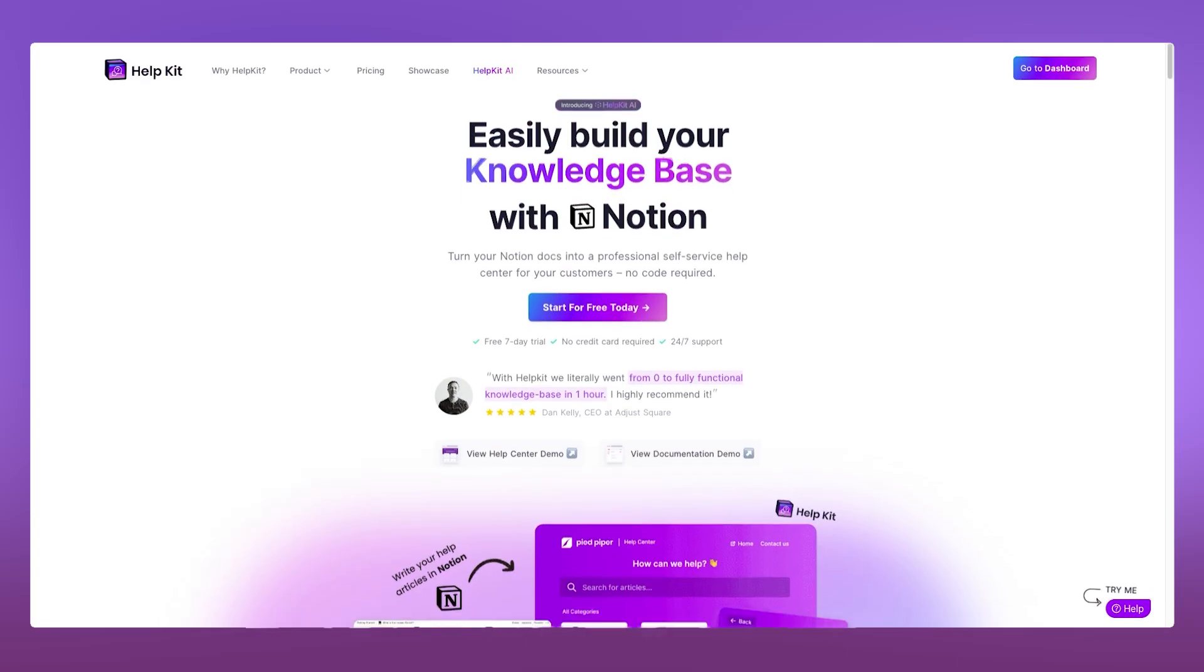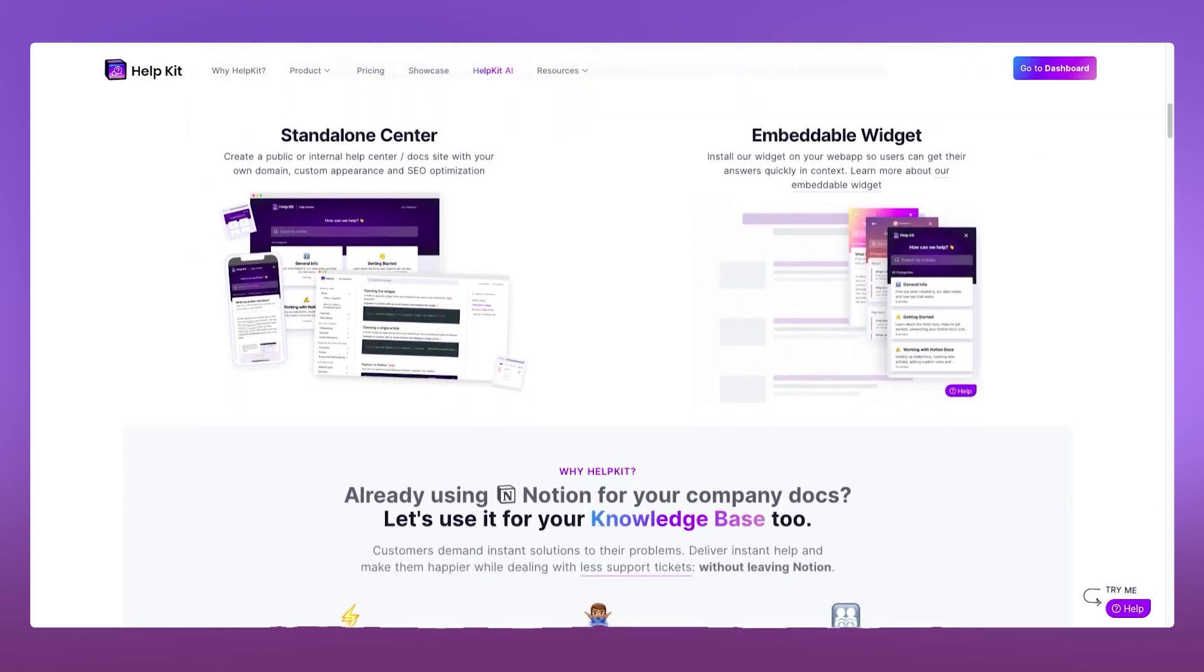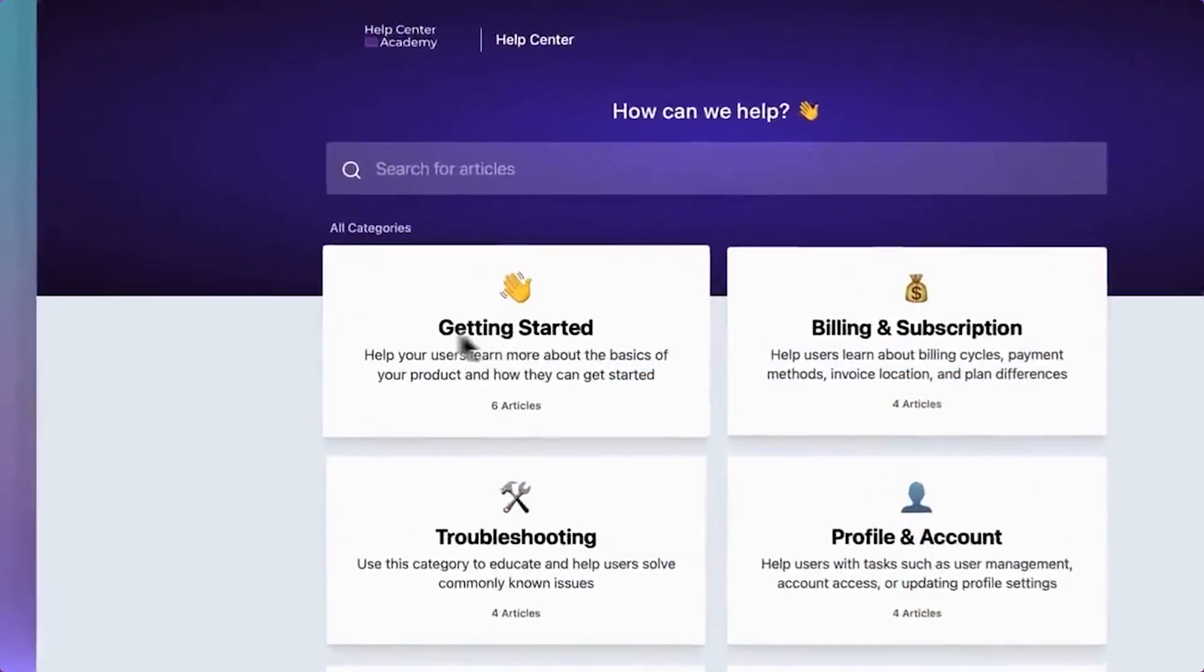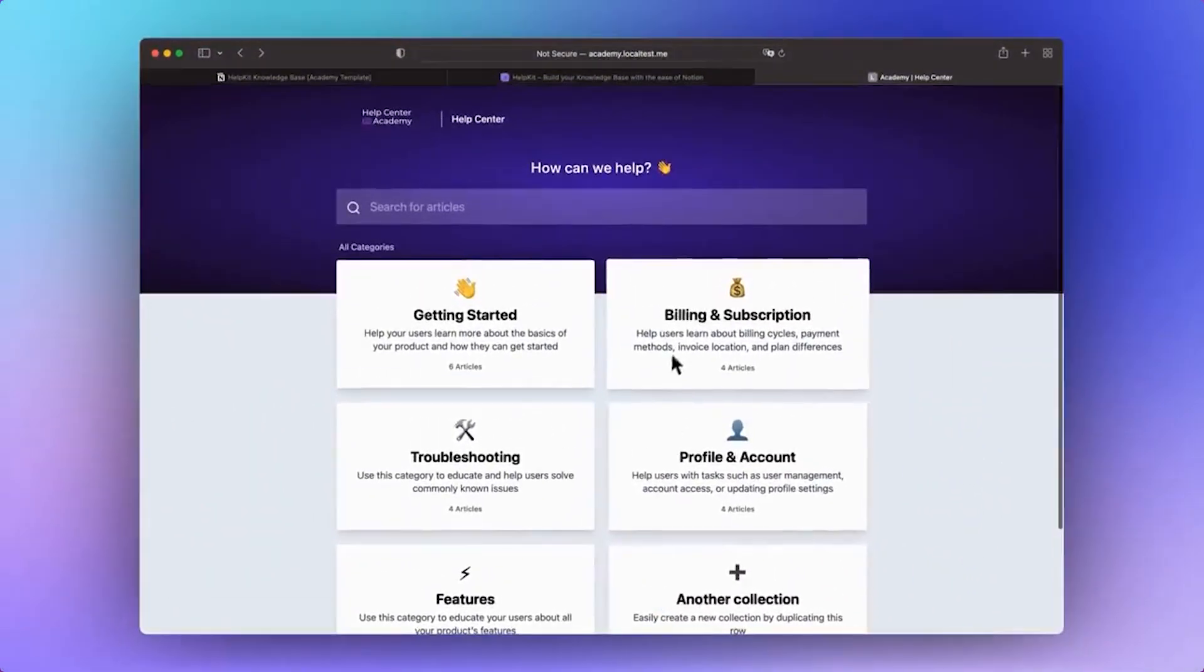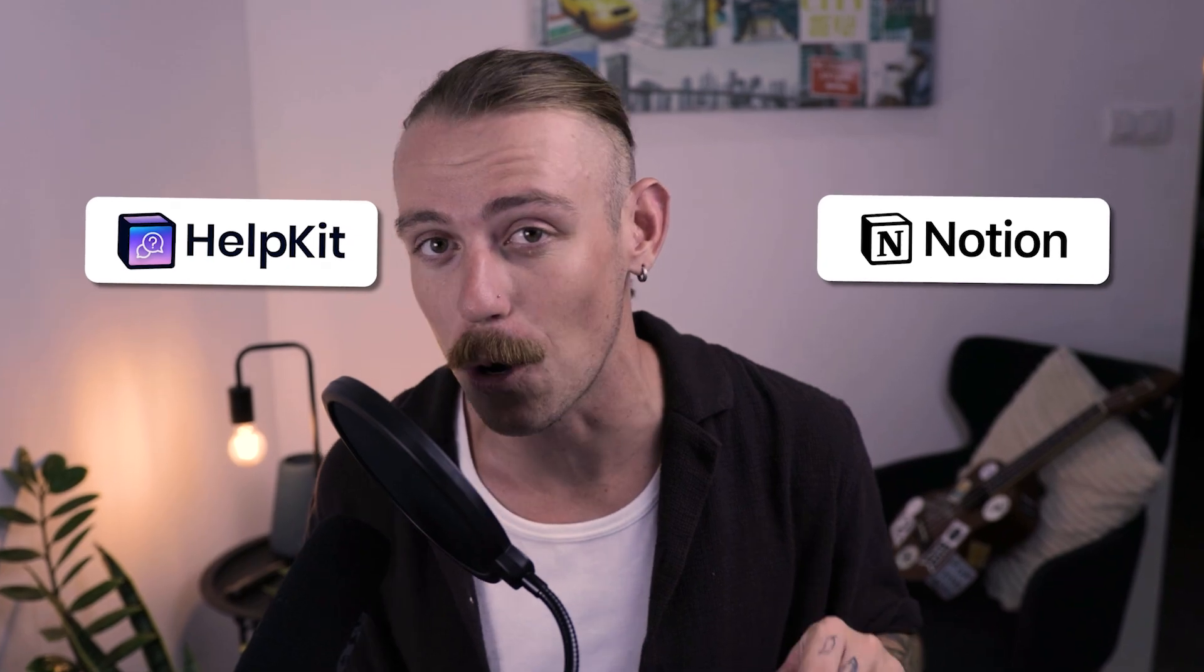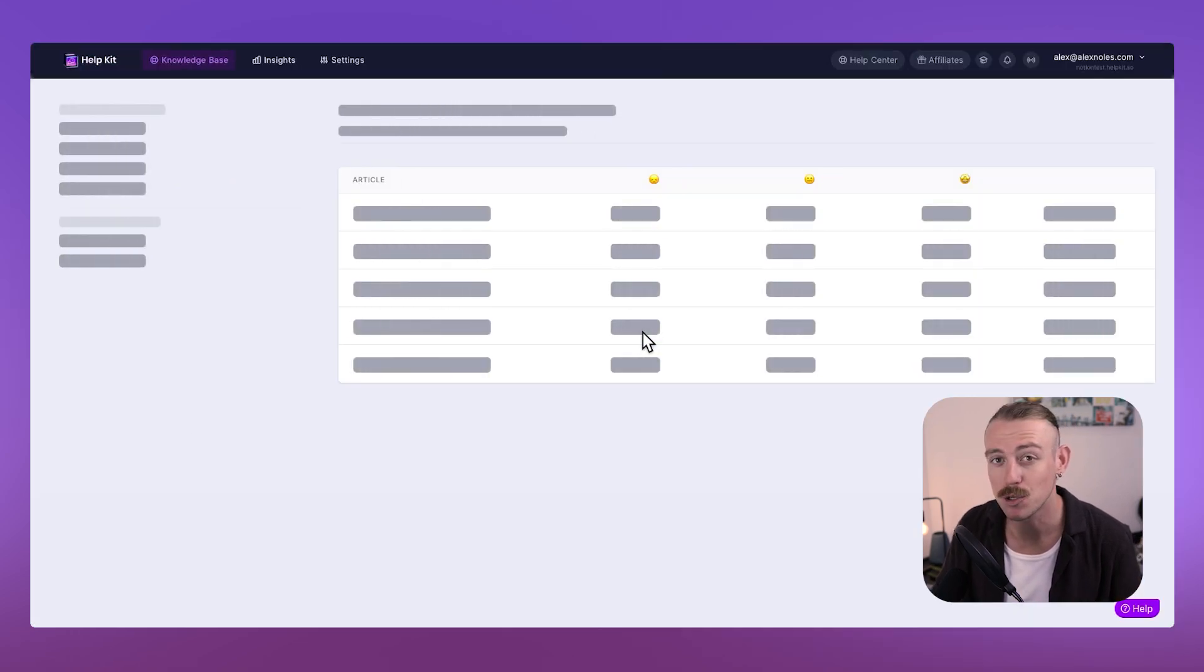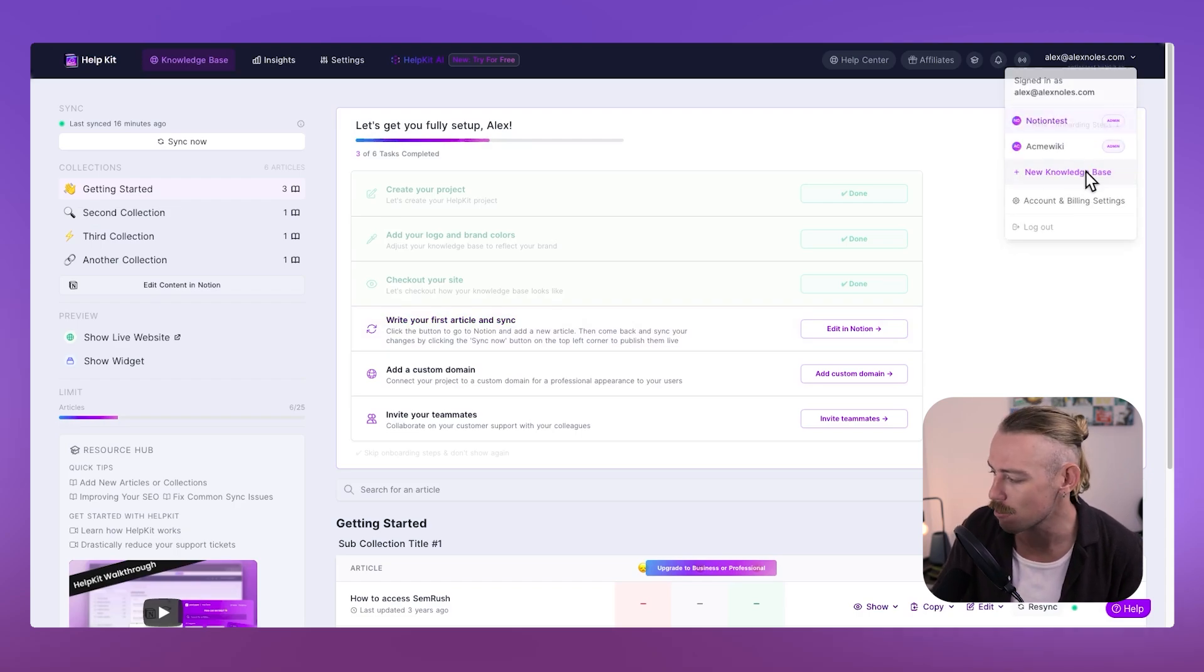HelpKit connects to your Notion to generate professional self-service help centers and document sites. HelpKit is a no-code platform that aims at transforming your Notion documents into professional self-service help centers, helping your customers and users. By leveraging Notion's interface, HelpKit enables you to create and manage knowledge bases without the need for additional software. We actually use HelpKit and Notion internally at Automation Helpers as a wiki base. And it is so easy to set up. You'll just want to head to helpkit.so and then start for free. You'll be signing up for a trial, which you'll then be asked to upgrade to a paid plan after a certain amount of days.